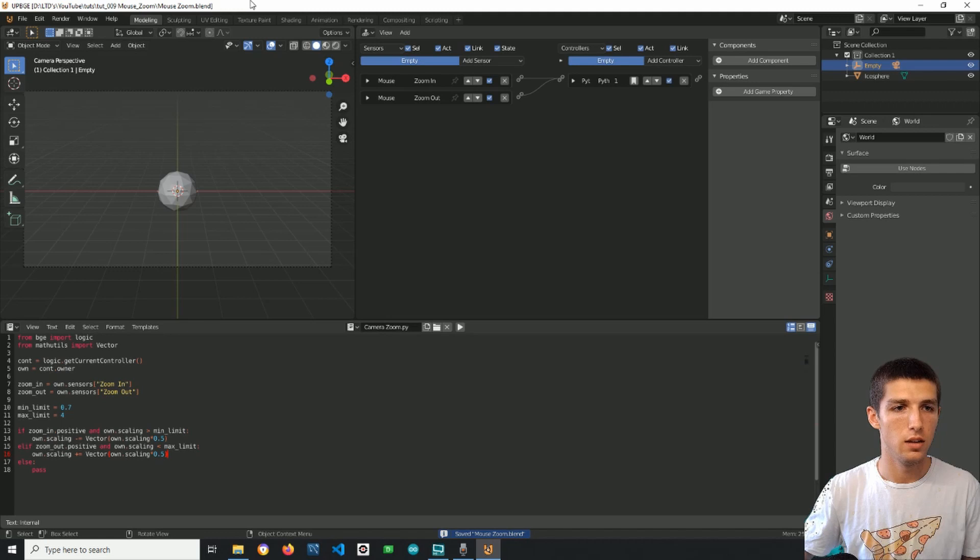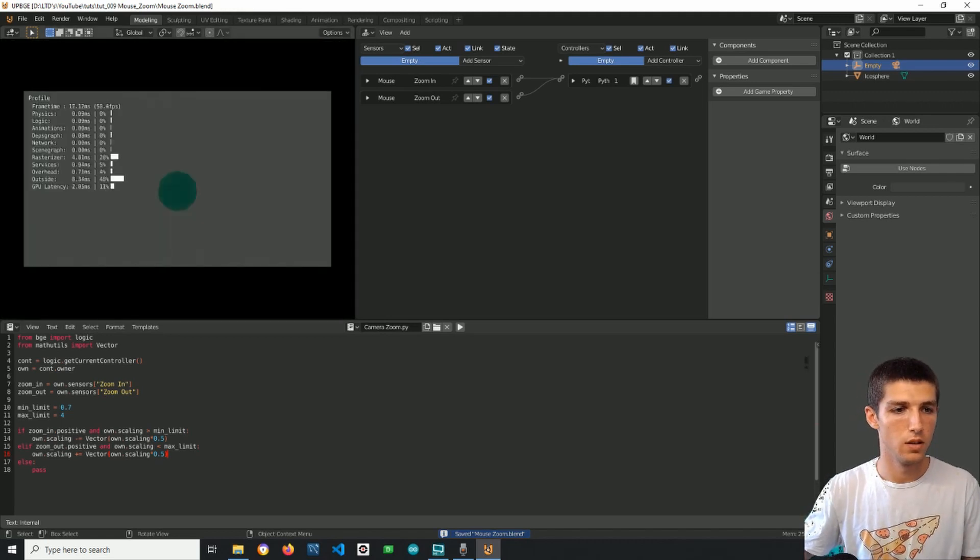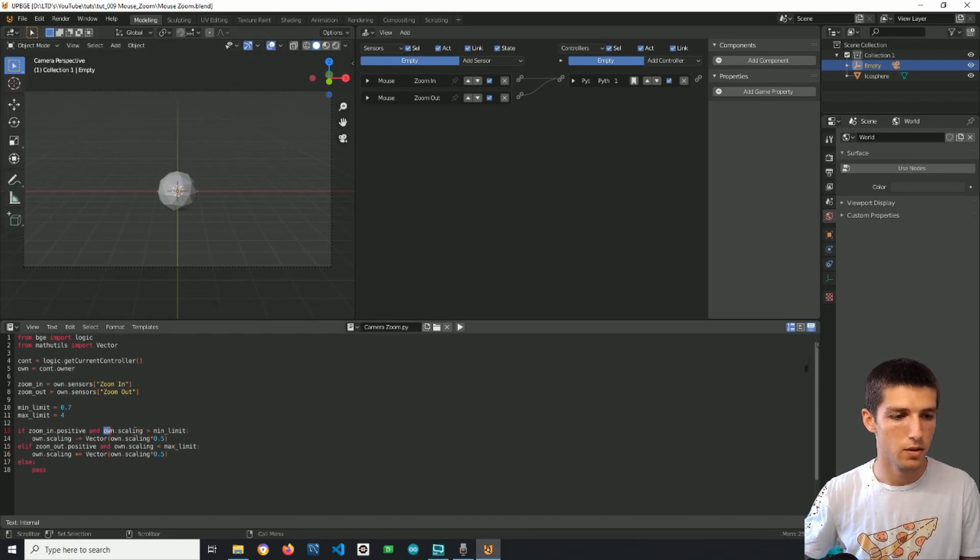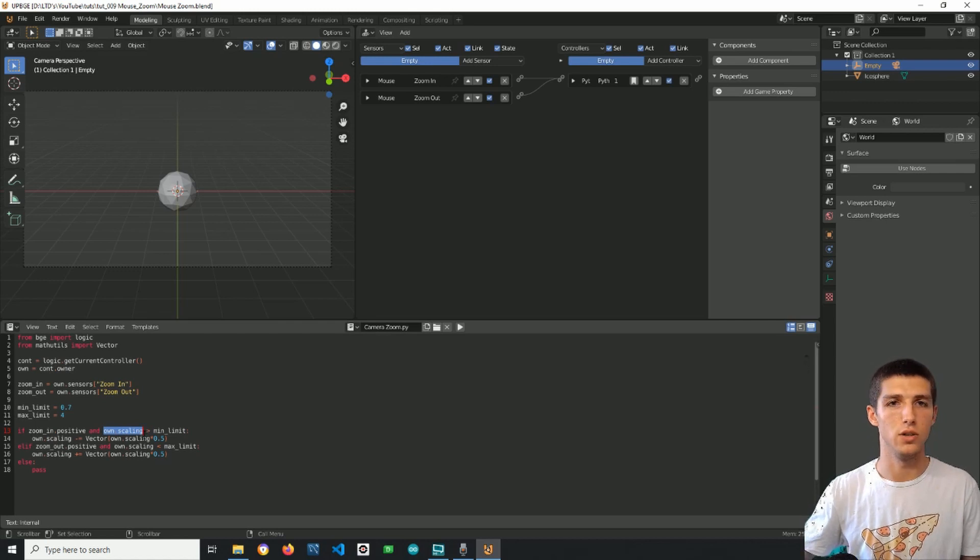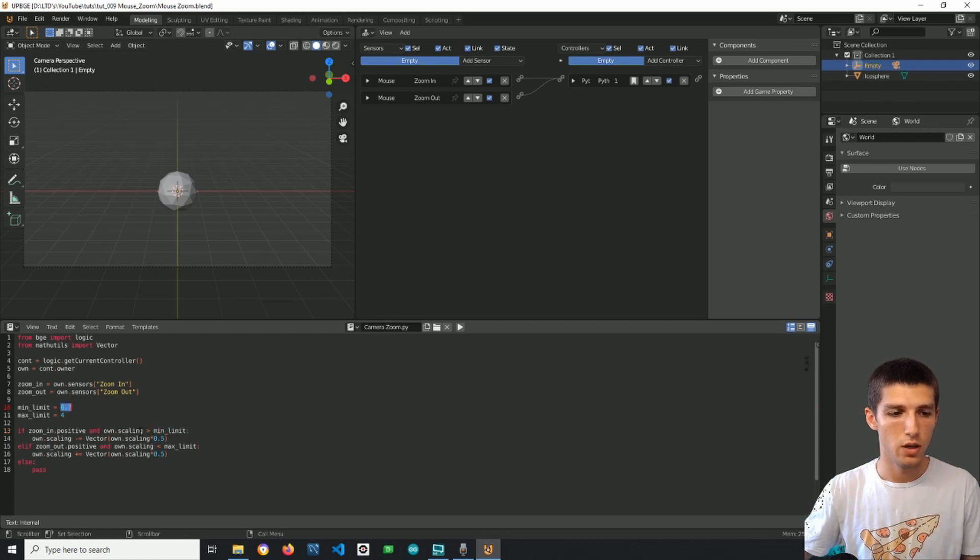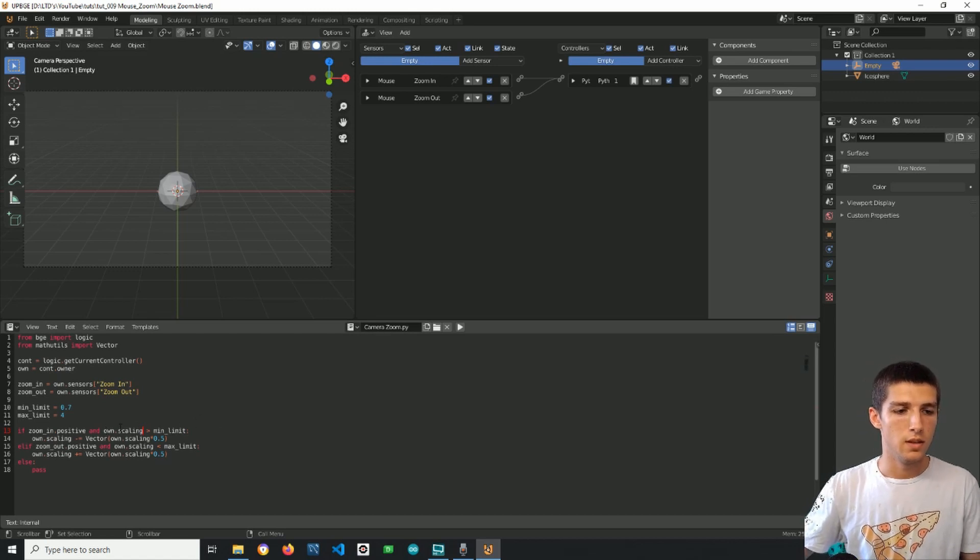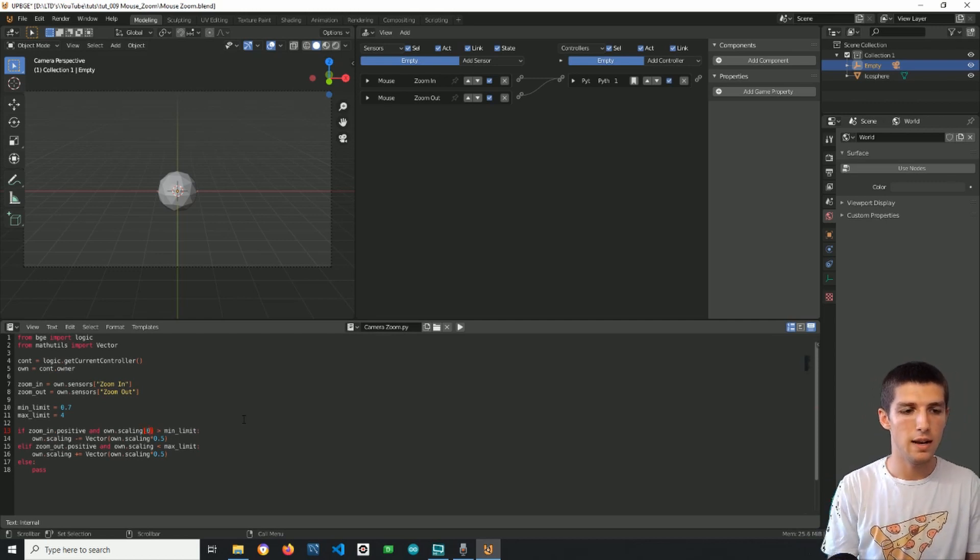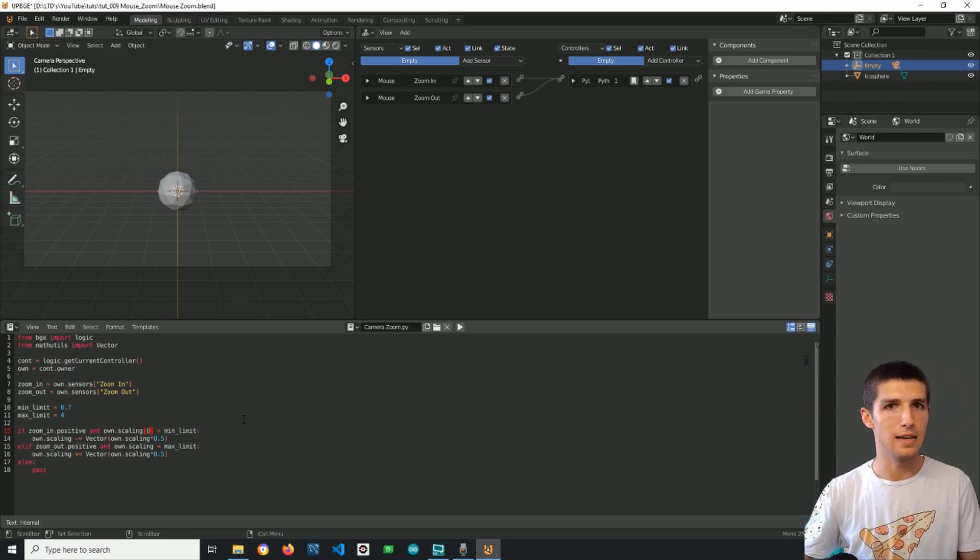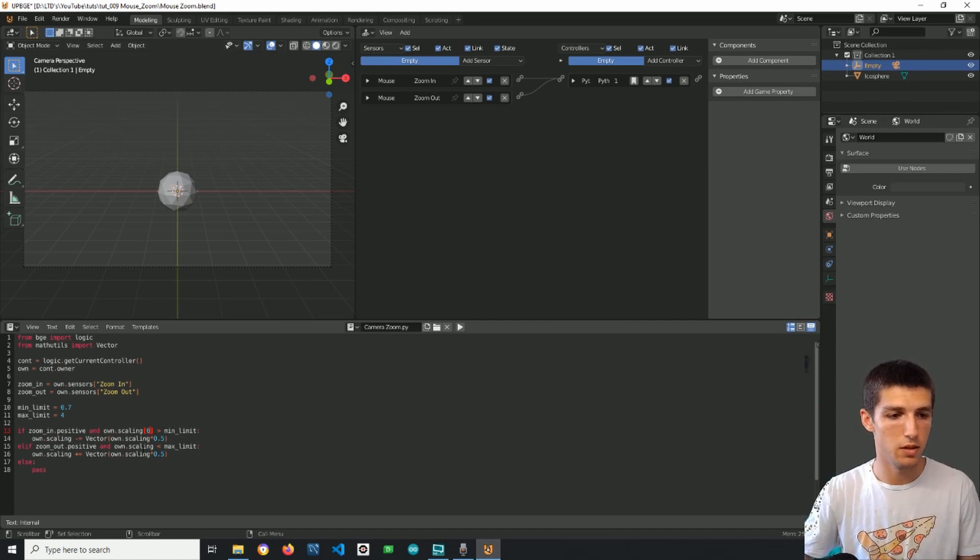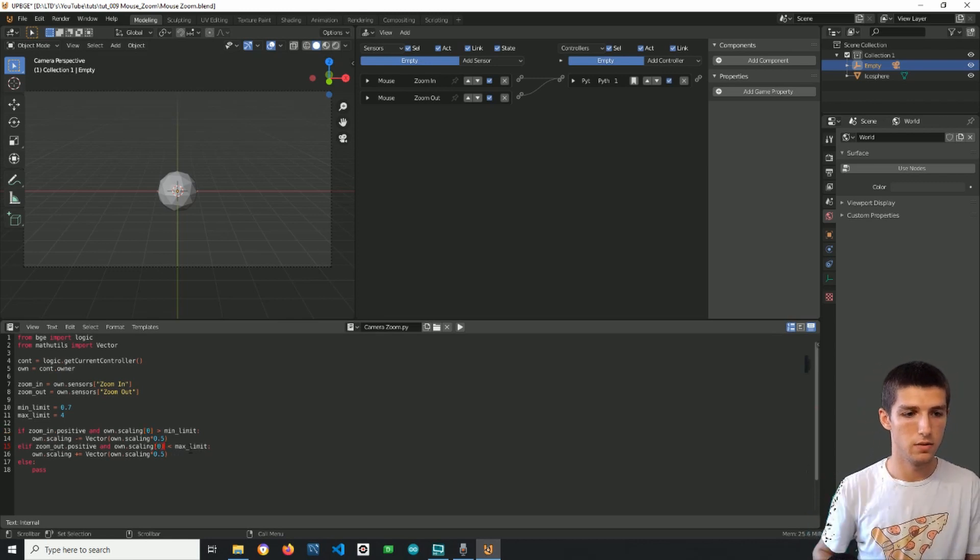Alright I forgot something. Here we have own scaling returns a vector so it has three dimensions and we compare it to a single number. So in order to equate the types of data I will just pick the first element of the vector, so it has x and y and z and I will take the x and compare it to the minimum limit. Same goes here, I will take the x which is the first element of the vector and compare it to the maximum limit.